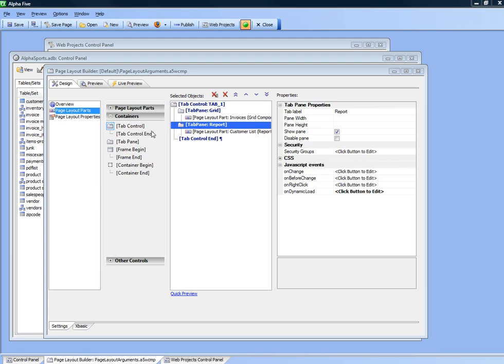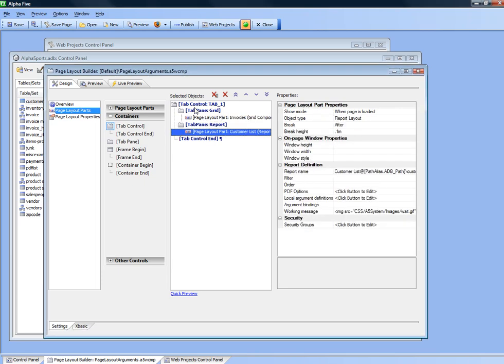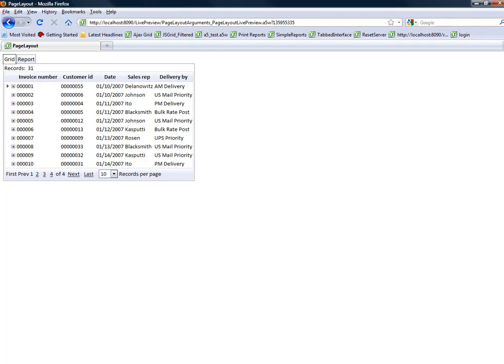You can see here we have a very simple page layout component that has a grid component and a report inside a tabbed object. If we view it in the browser you'll see the grid object over there and then the report is in the report tab of the tabbed object.